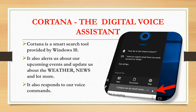Next is Cortana, the digital voice assistant. Here you can ask anything and it will give you the answers. It also accepts voice commands. Cortana is a smart search tool provided by Windows 10. It also alerts us about our upcoming events and updates us about the weather, news, and a lot more. It also responds to our voice commands.